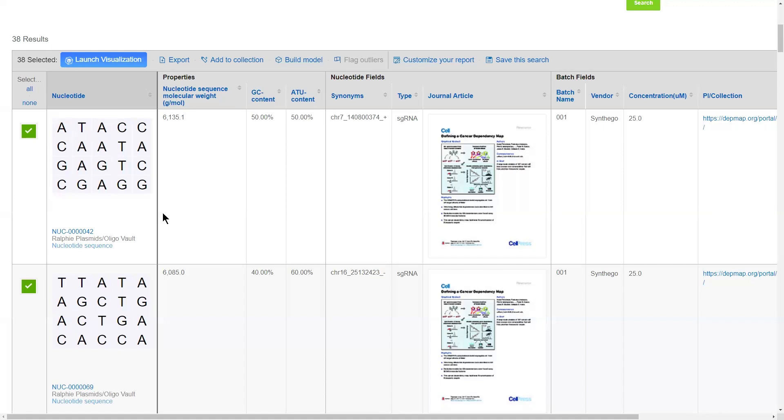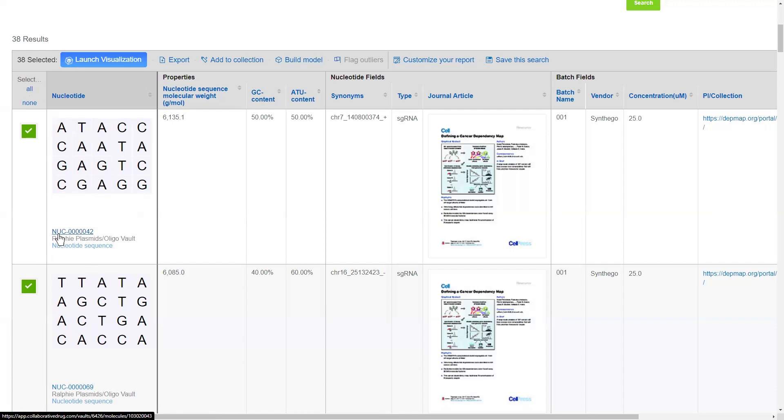Upon supplying CDD Vault with a sequence, the first thing that we're going to do is run a duplicate check on this sequence. If the sequence has never before been seen in your particular database, it will be assigned a brand new unique identifier, which is comprised of a prefix of your choosing and the next sequential numeric ID.